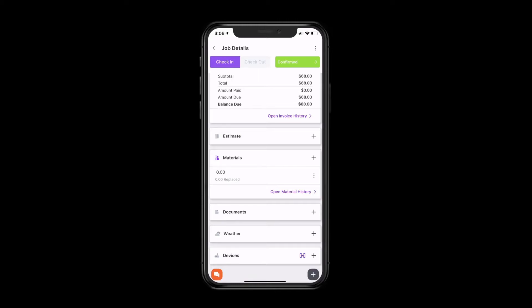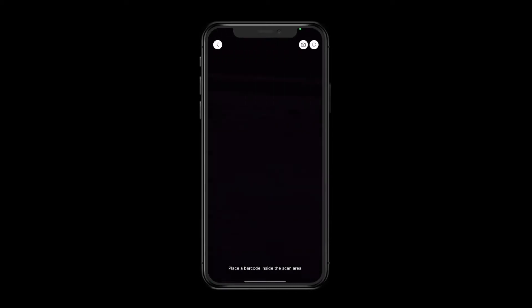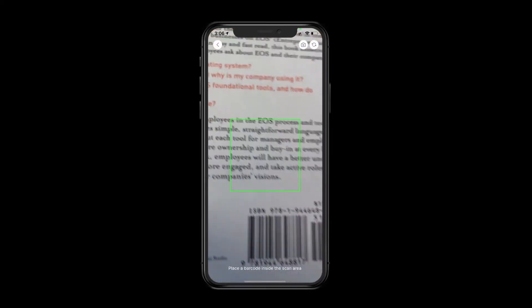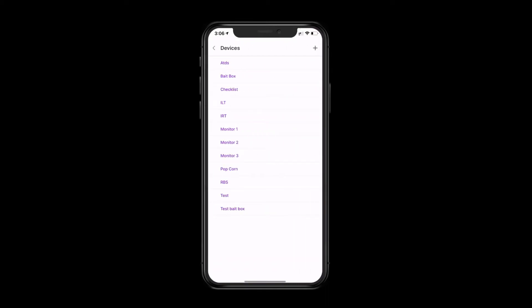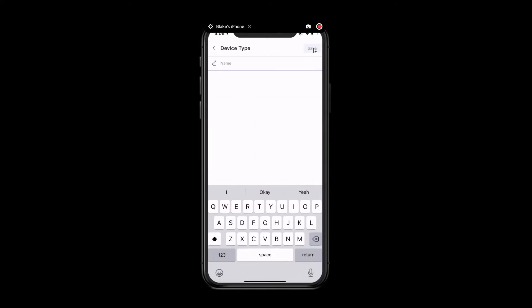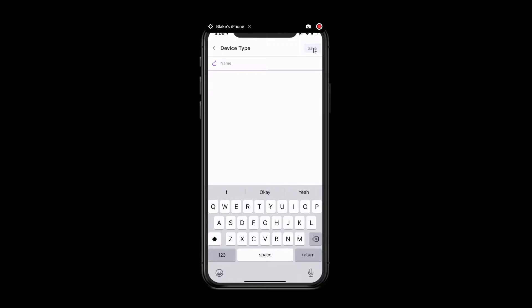To scan a device, you're just going to click on the scan icon right here. And we're just going to use a sample item with a barcode. Now once we've scanned the barcode, you'll be able to select the device type. If there's a device type that's not listed that you'd like to add, you'll just need to click on the plus sign in the top right. And you can enter in a new device type. For this example, we'll say this is a bait box.